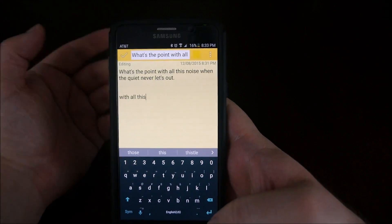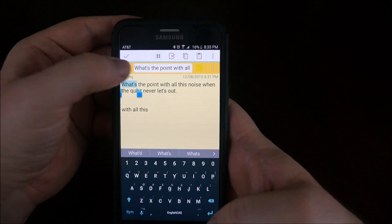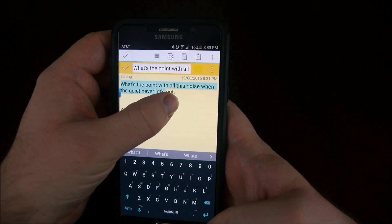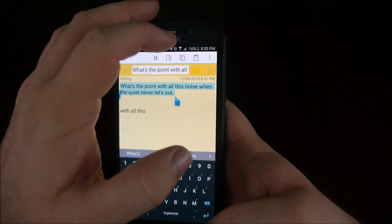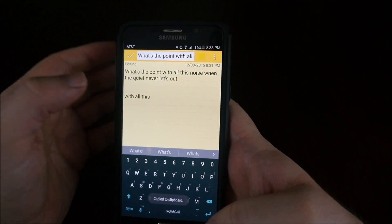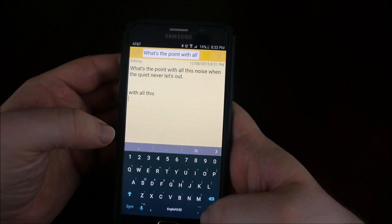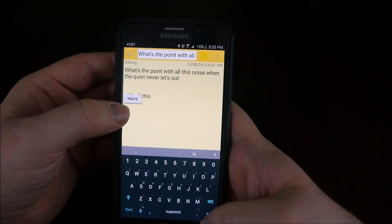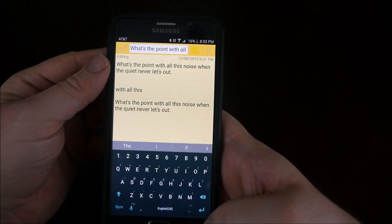Now if I want to copy the whole thing, hold it and then just drag it and then choose copy again. And then I'll go down here just to show you that it copied. And there you go.